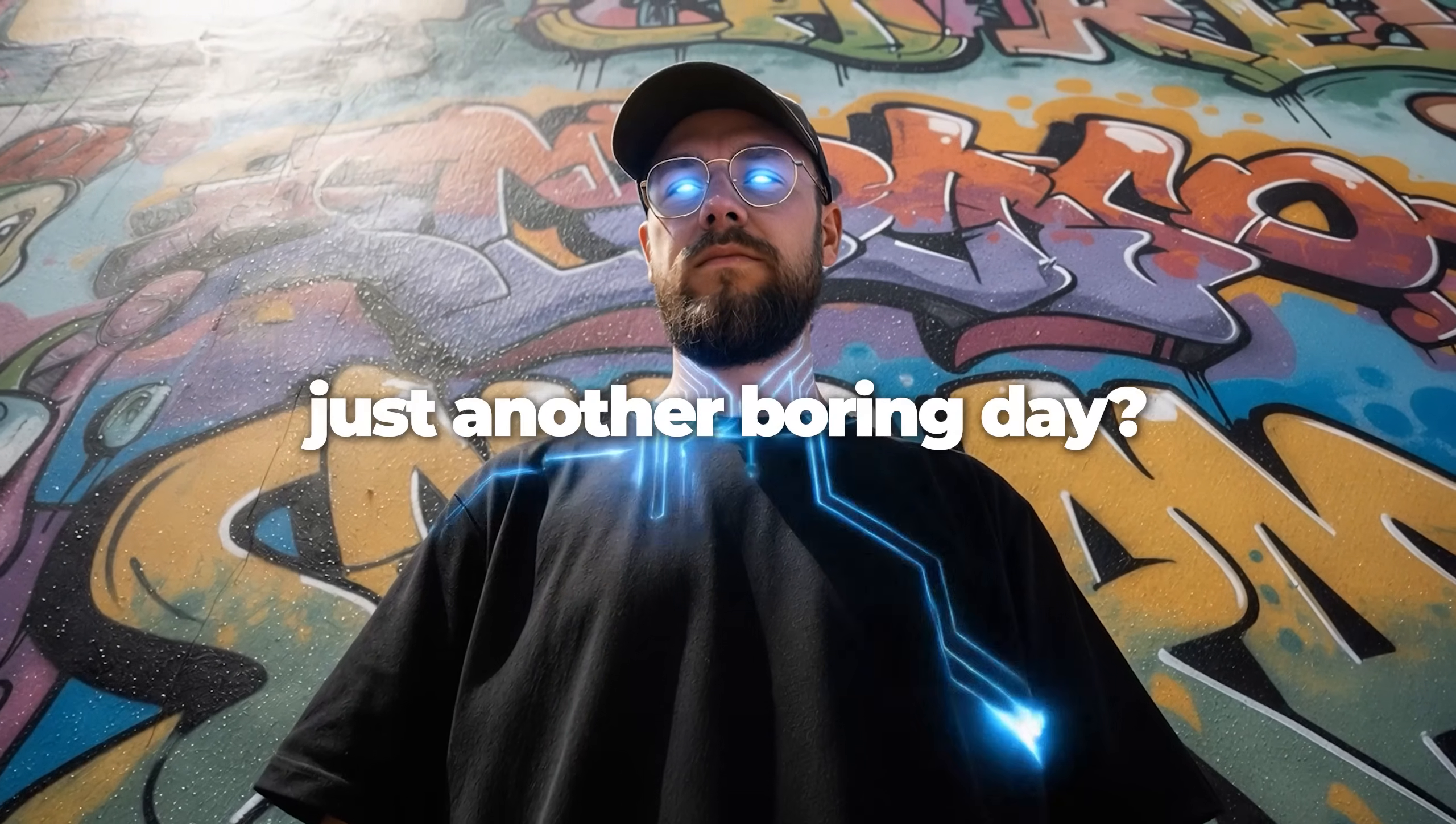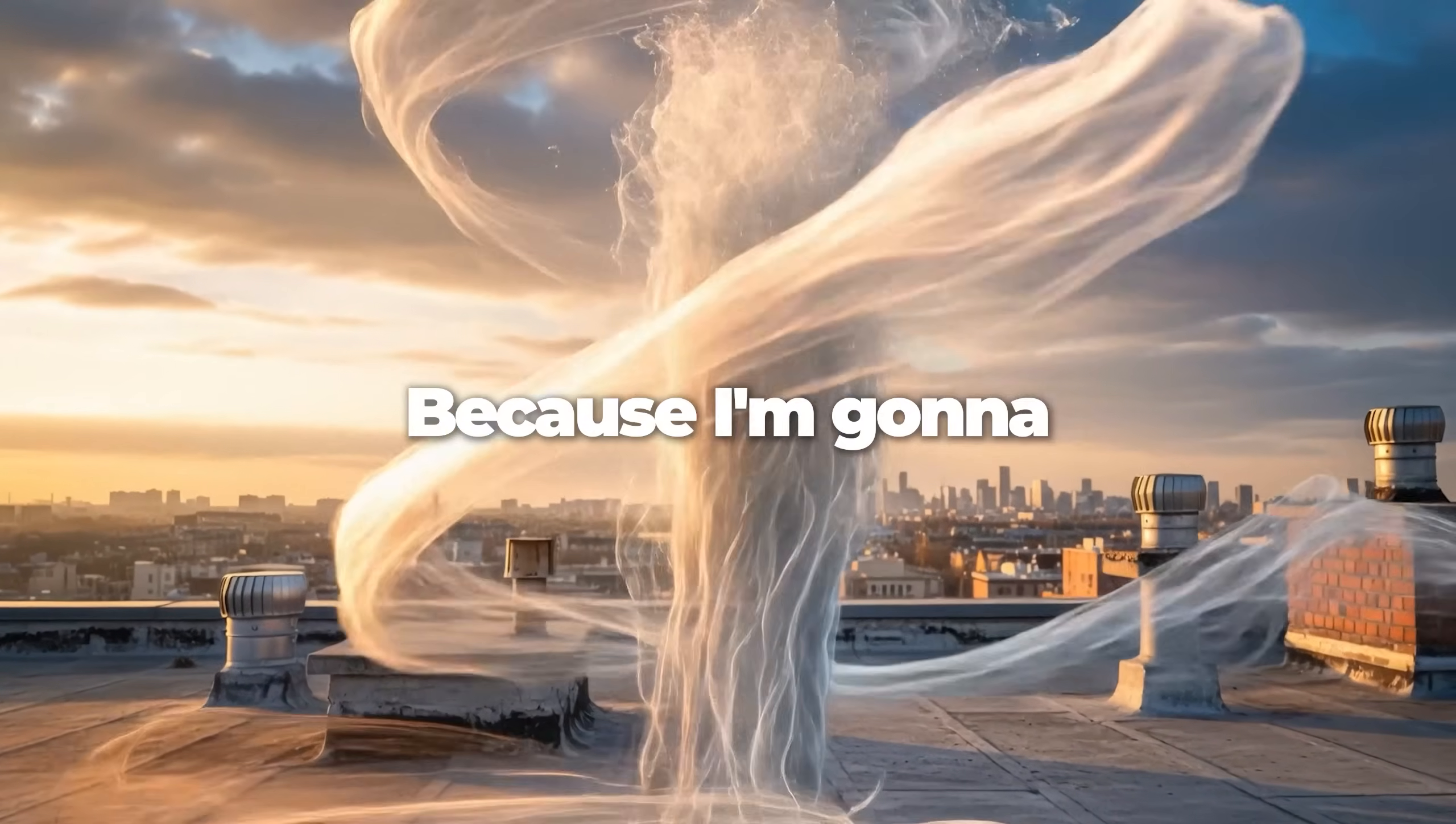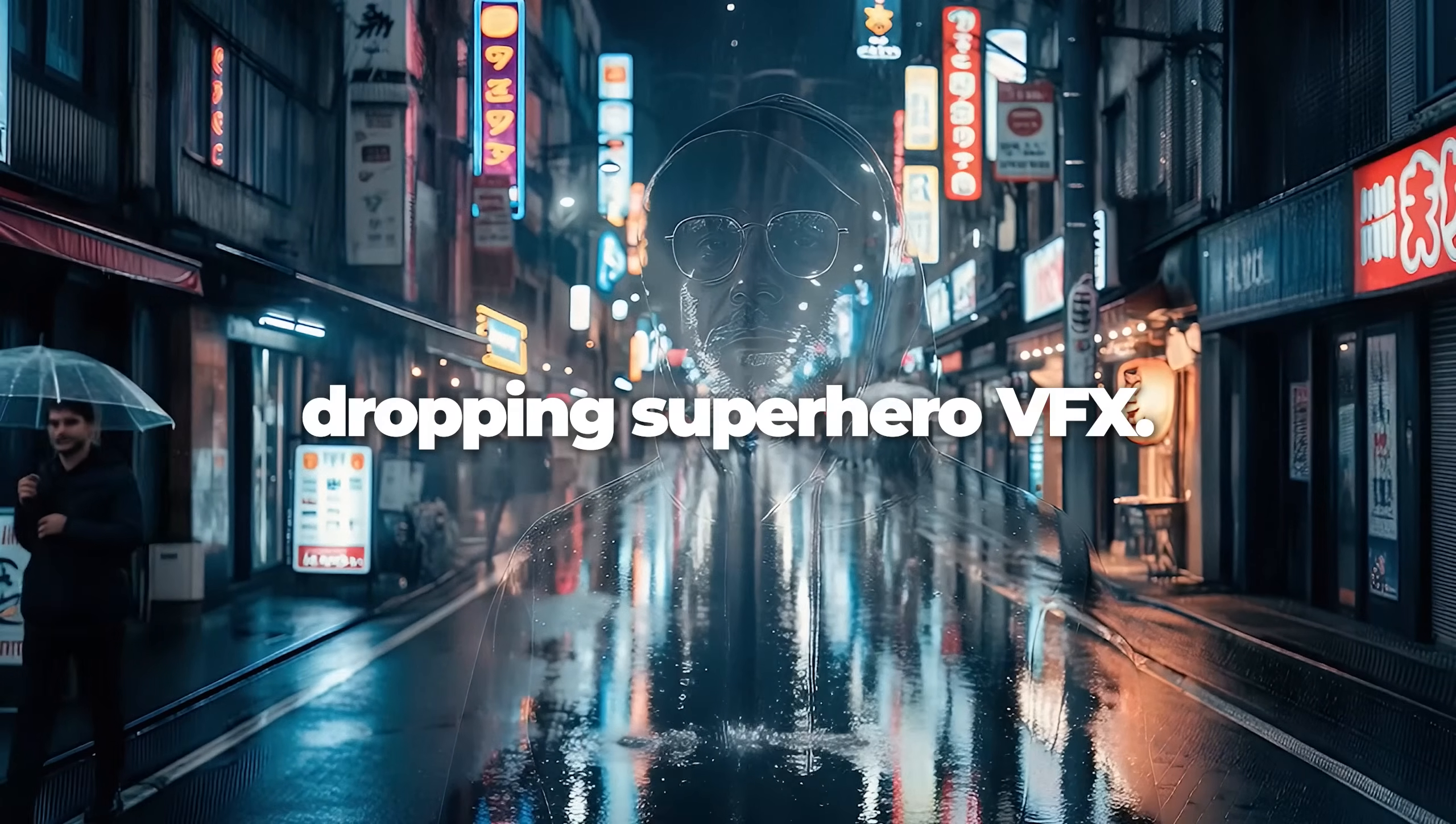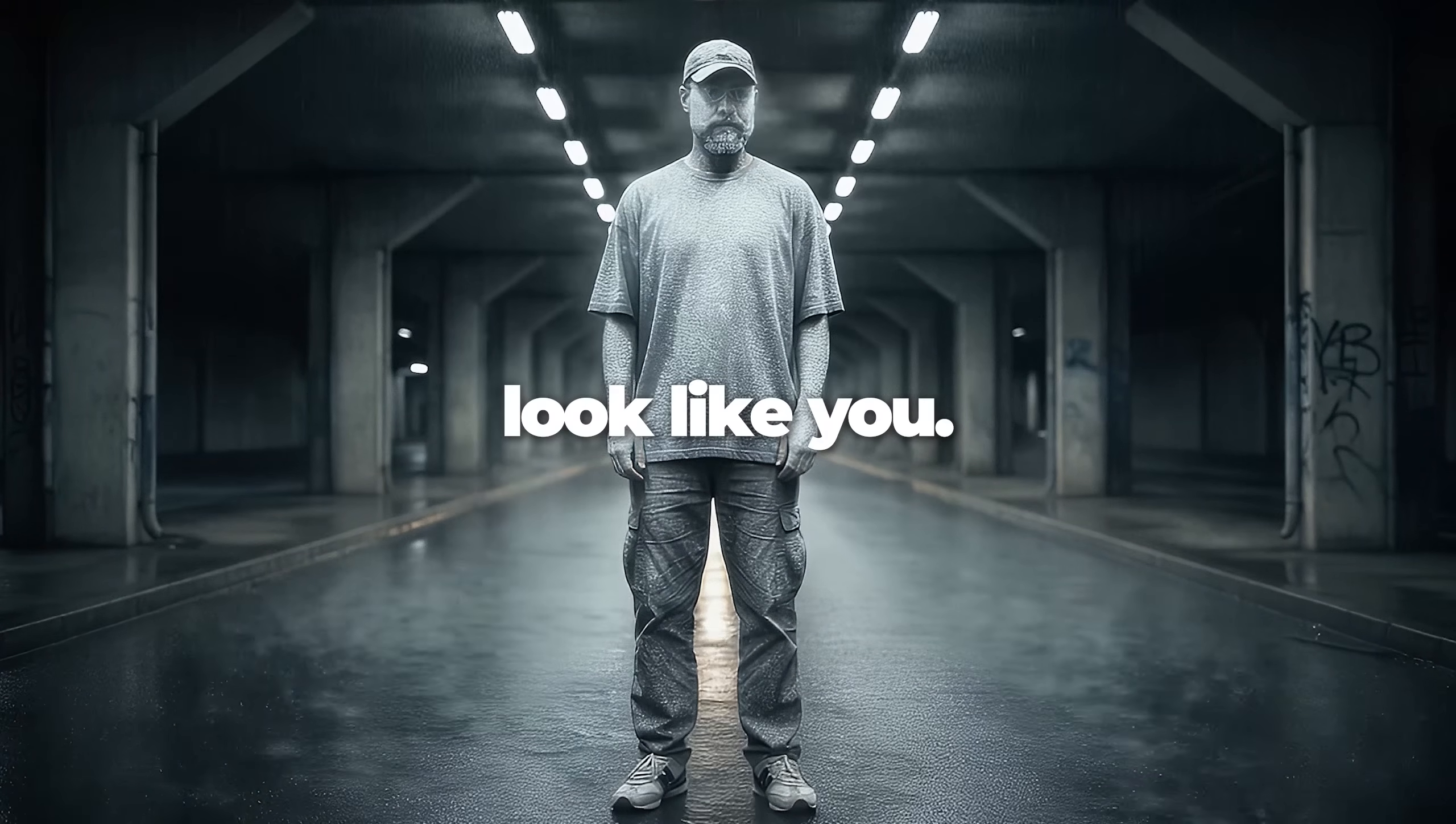So you thought today was just another boring day? Well this video is anything but ordinary because I'm going to be teaching you how to apply jaw-dropping superhero VFX to characters that actually look like you.